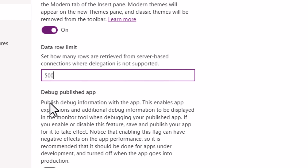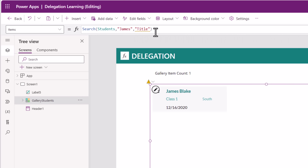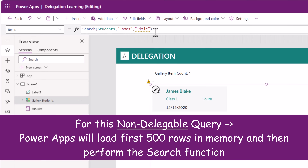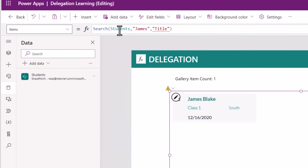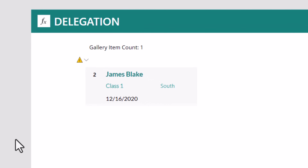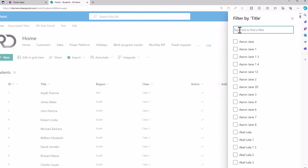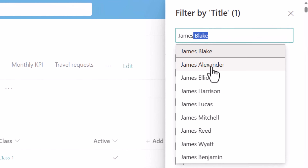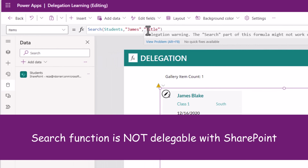For this scenario, I'll keep it to 500. What this means is when there is a non-delegable query, PowerApps will load the first 500 records in memory and then perform the query. My list has over 5,000 rows. My search query is searching for 'James' in the title column. PowerApps is returning one record. But if I go to SharePoint and filter and search for James, you can see there are various other records that include James. This query will not give you accurate results with large datasets.